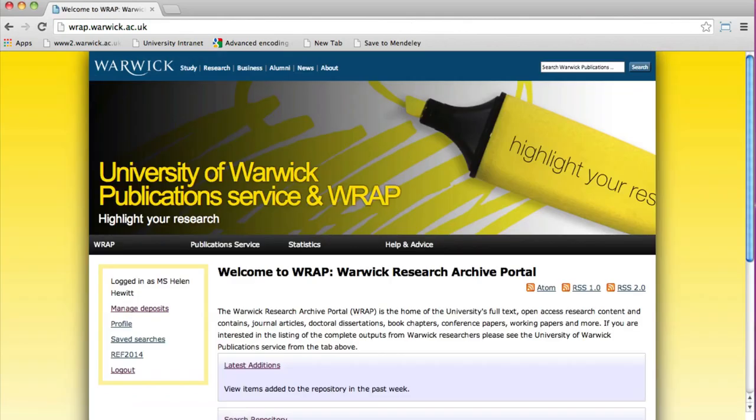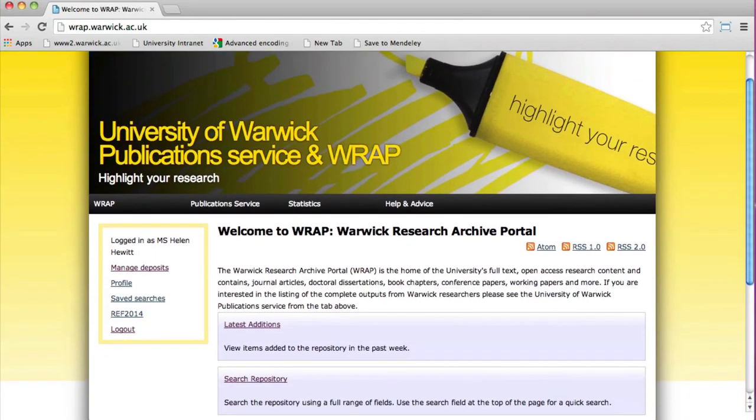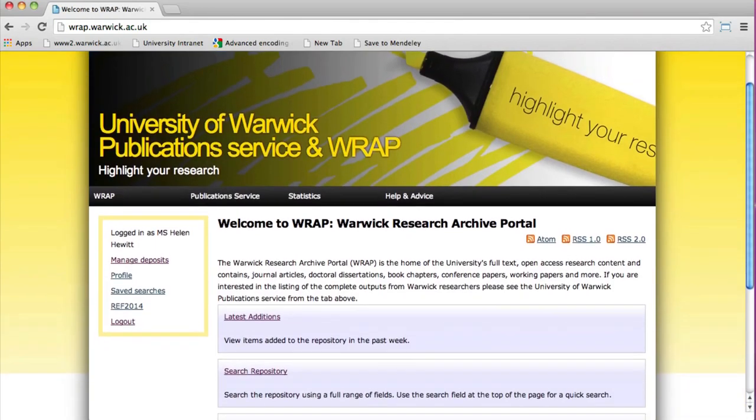When you are logged in, you will see a menu on the left-hand side. To begin adding records, select Manage Deposits.